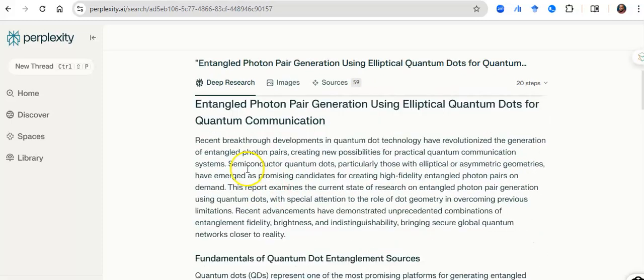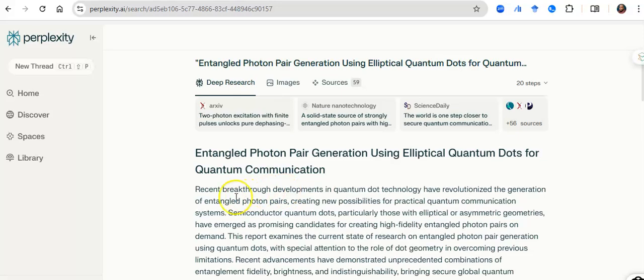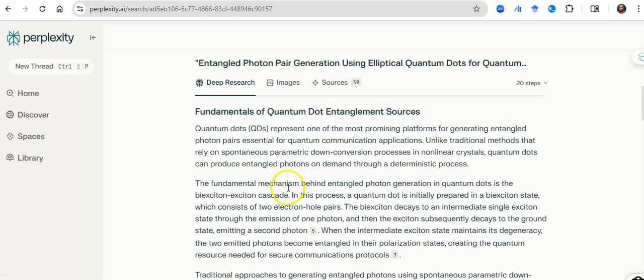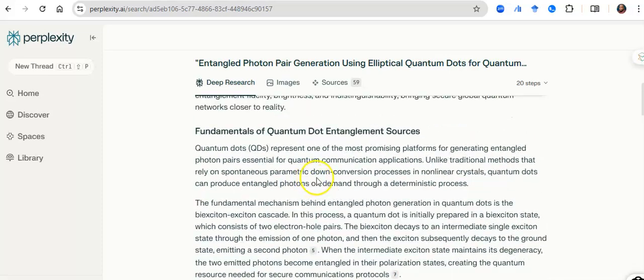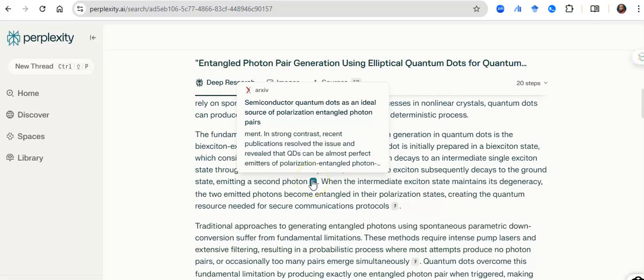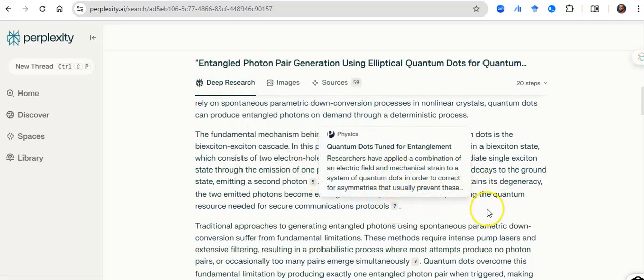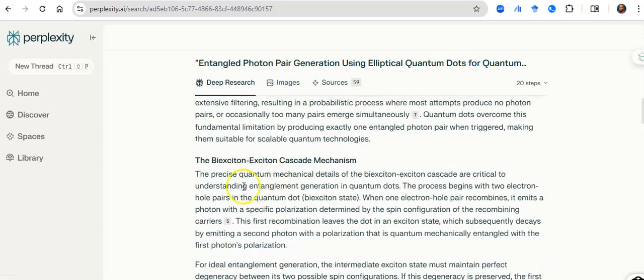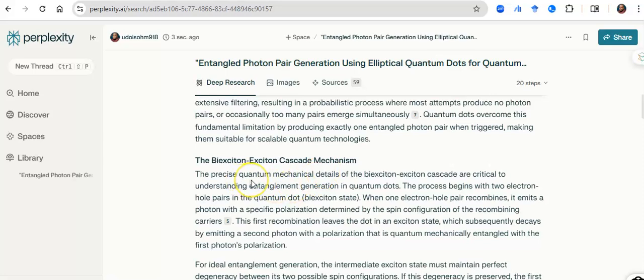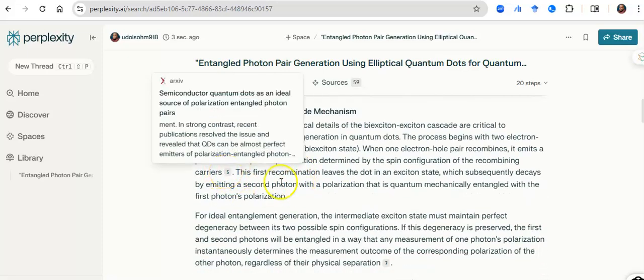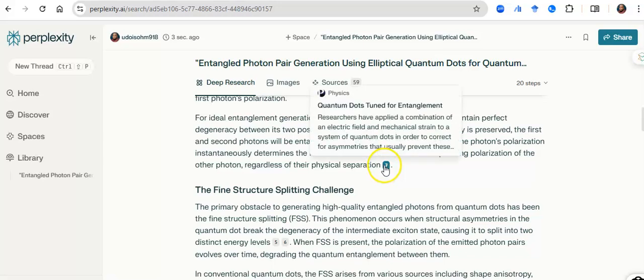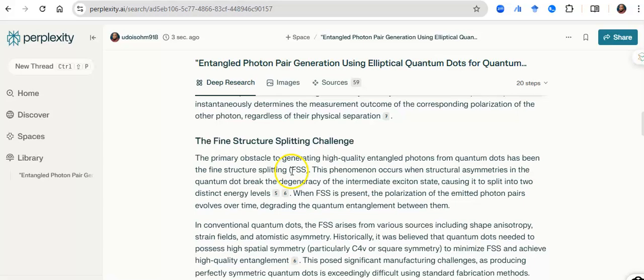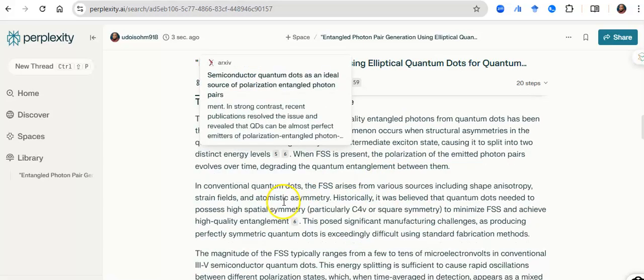So let's see what it has done for me. It has looked at this and said, recent fundamentals of quantum dot entanglement sources, and some papers that have done that, some papers that have done that, and the concept I need to look at, that if I'm going to discuss this topic, I should look at biexciton, exciton, cascade mechanism, and it has shown that some papers have done that before, and some papers have done that. I need to look at the primary obstacle to generating high-quality entangled photons, what has been defined, fine structure splitting. This phenomenon occurs when structural asymmetries in the quantum dot break the degeneracies. I have papers there that have mentioned that.